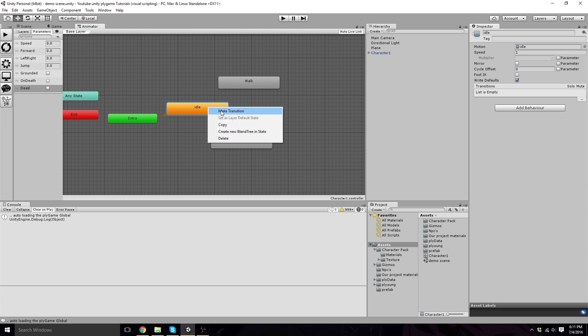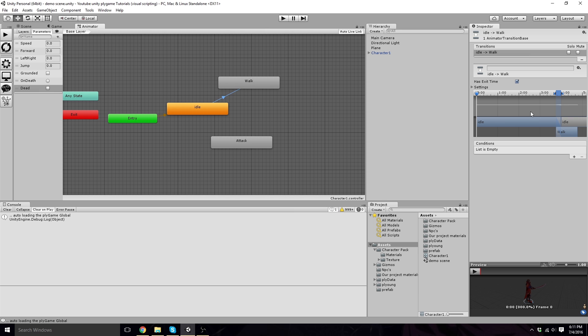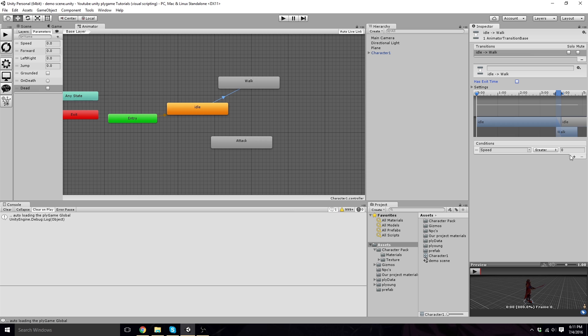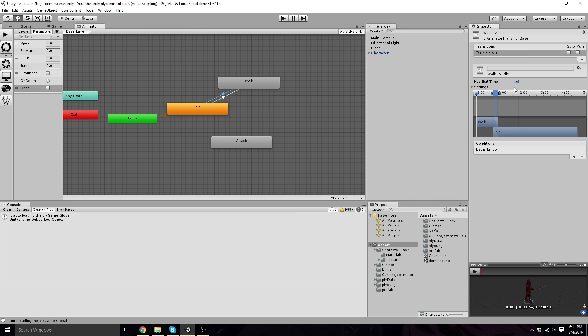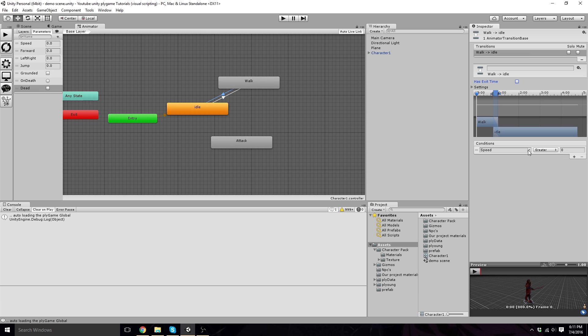So now we want to right-click and make a transition to walk. We want to turn off has exit time. We want to add a condition, switch the condition to forward with forward greater than one. Now click on walk here, right-click and make a transition to idle. Turn off has exit time. Now we want forward is less than one. This way it'll go back to walk when we stop.